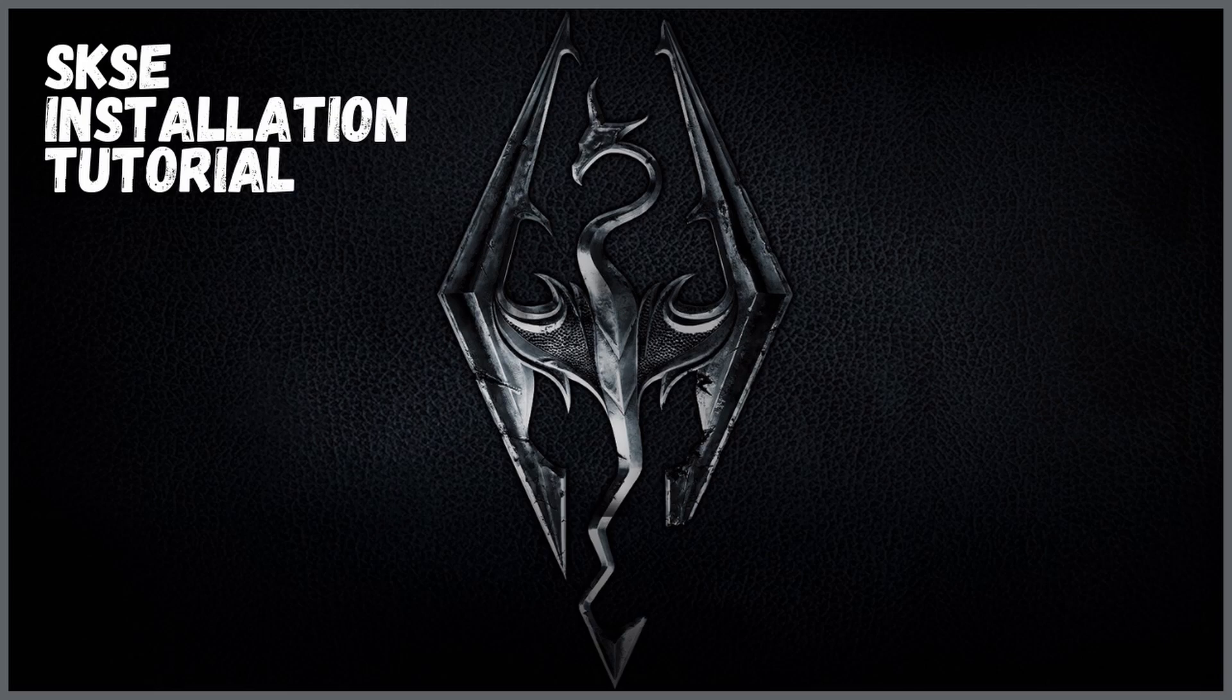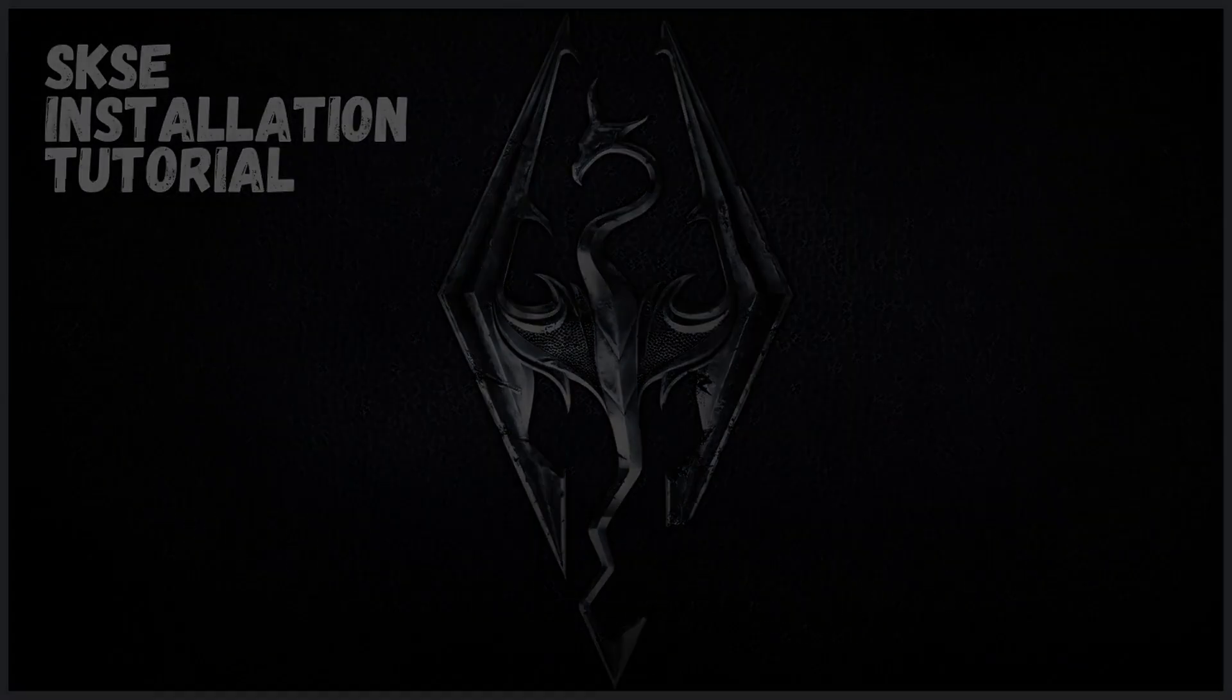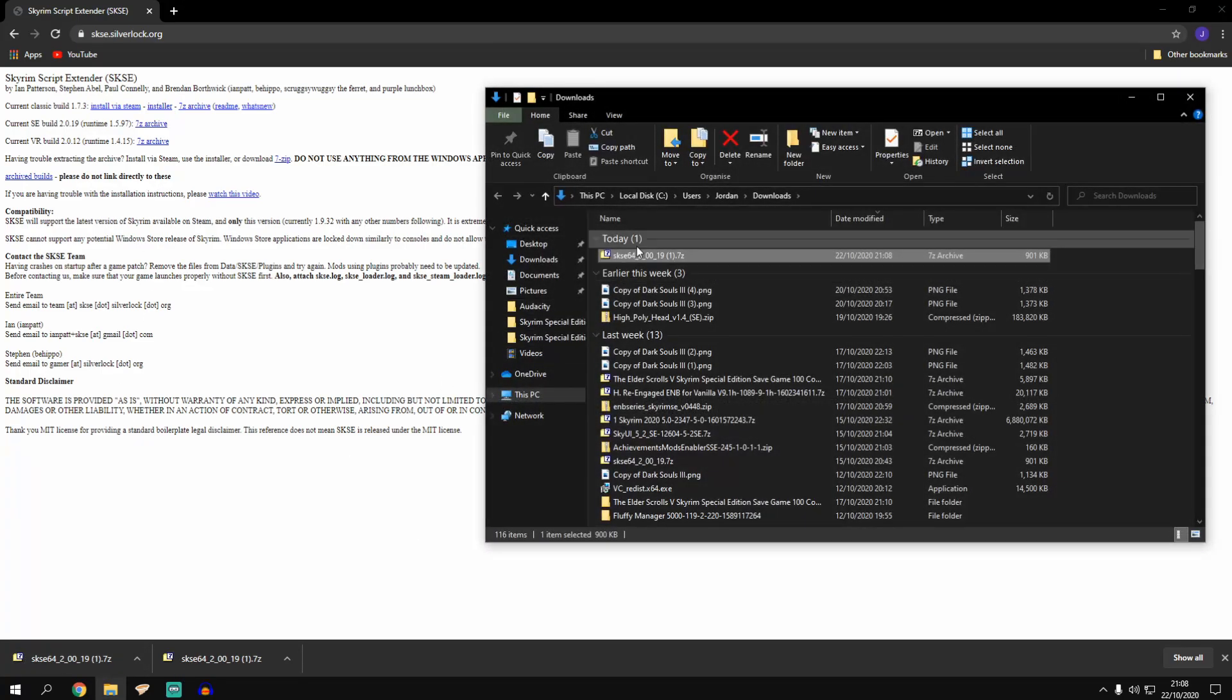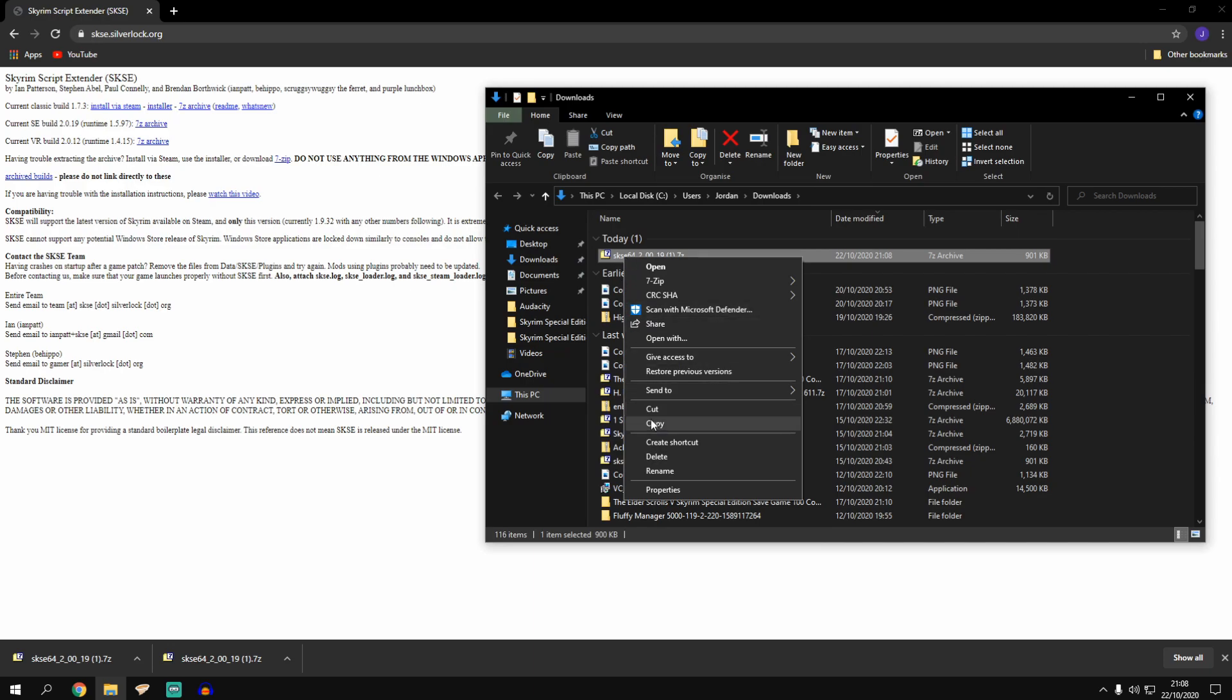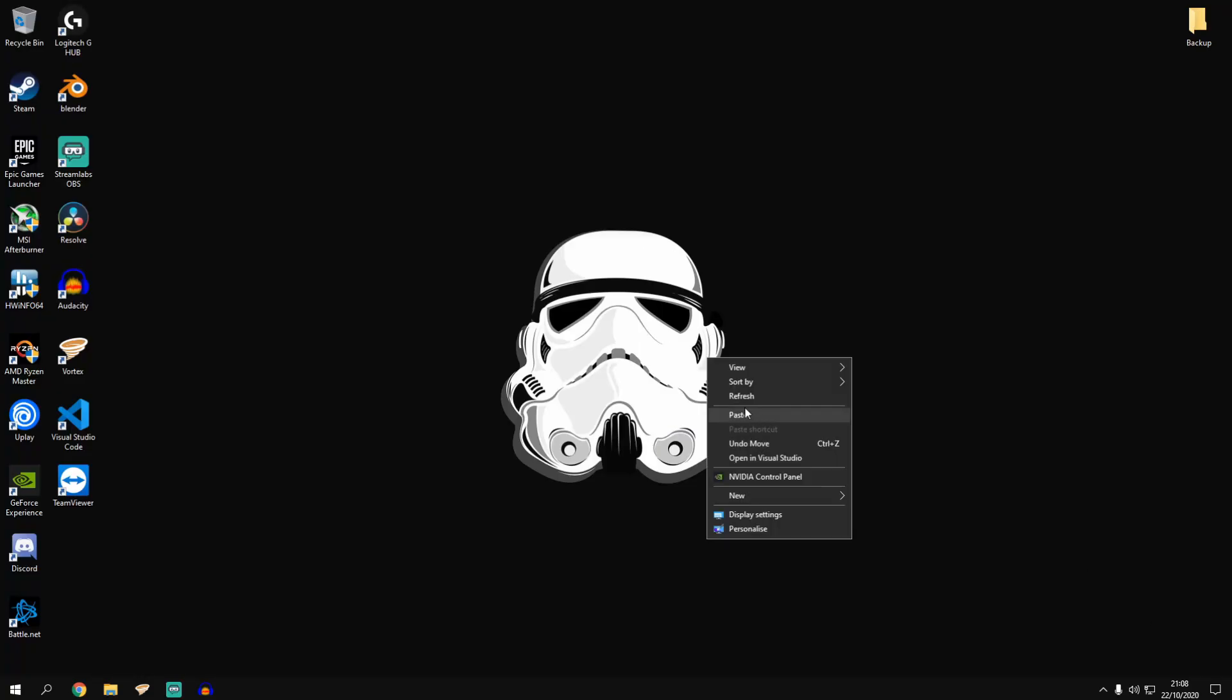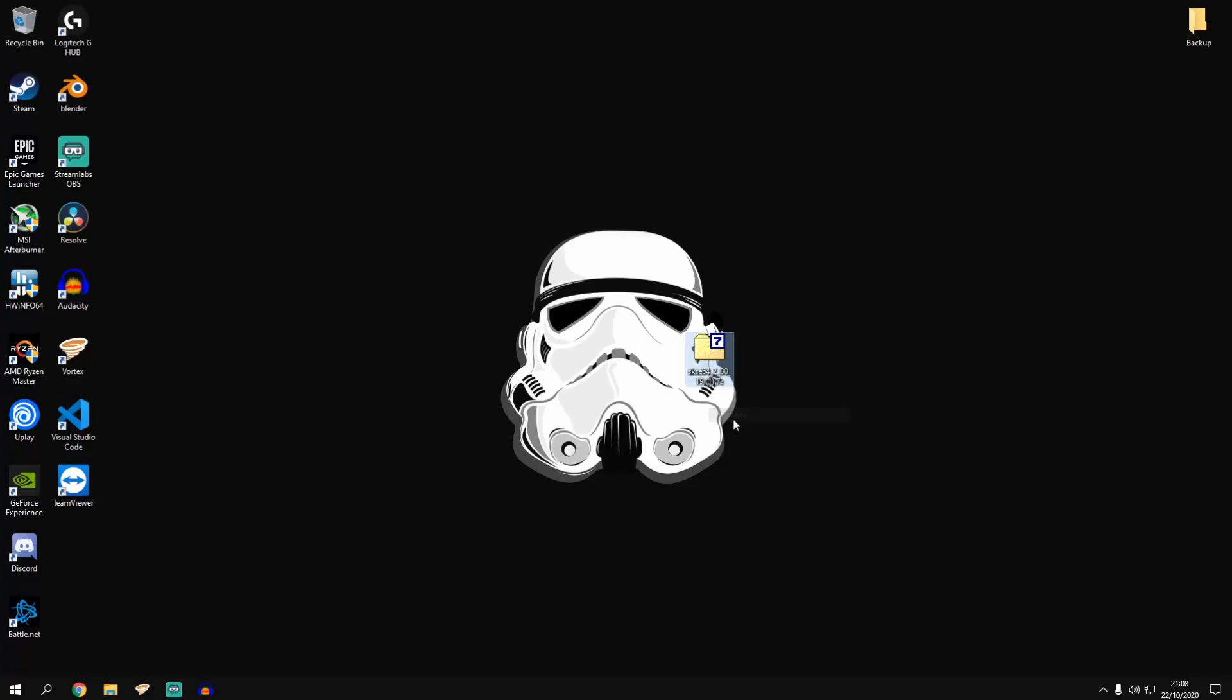To get started you want to head over to skse.silverluck.org and install the latest version for special edition. You want to do that by clicking the 7z archive button and that's going to download the file. We'll just open that and we'll bring that to your desktop to make things easier for ourselves.